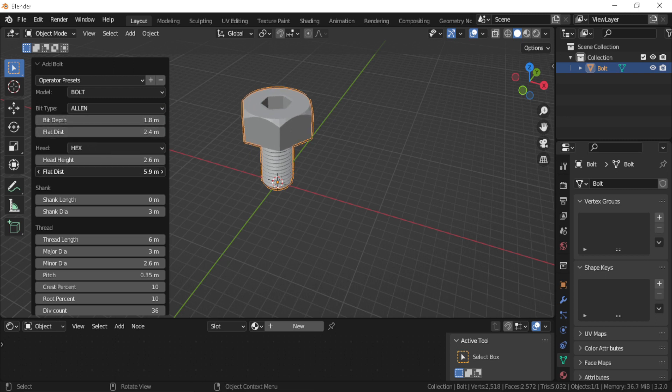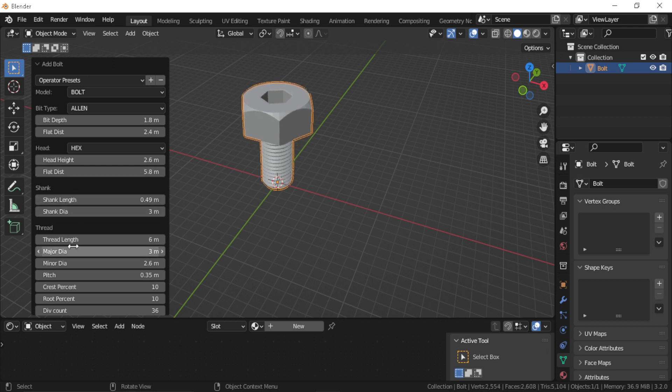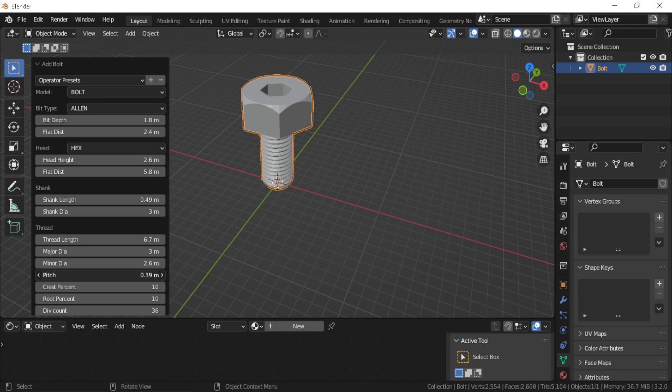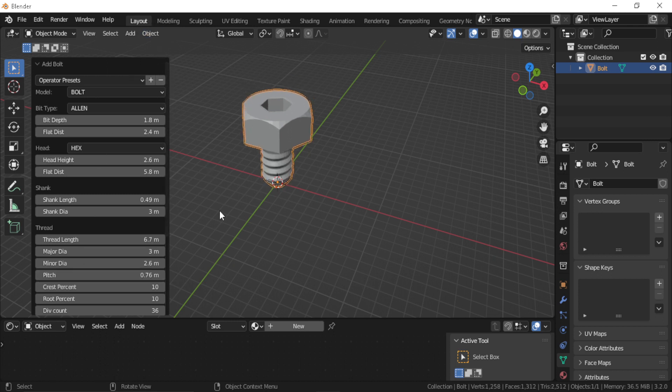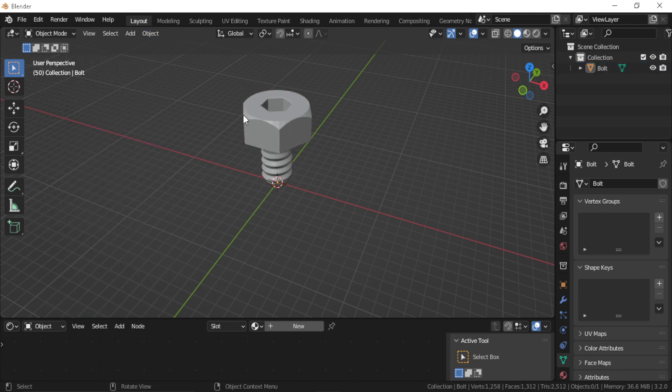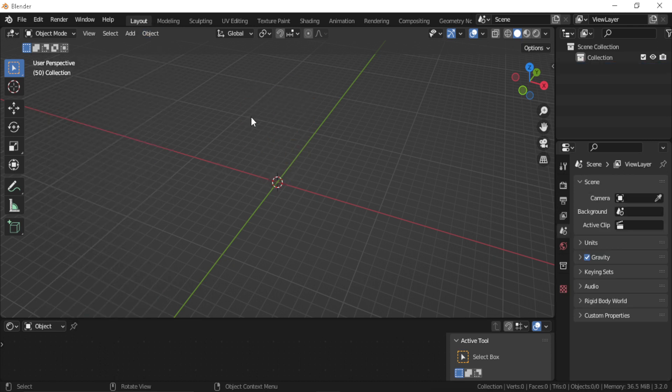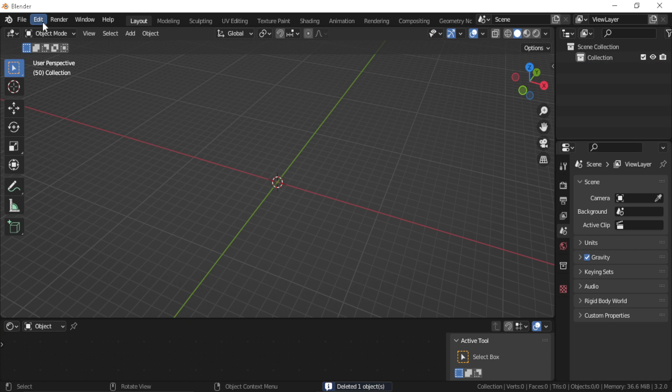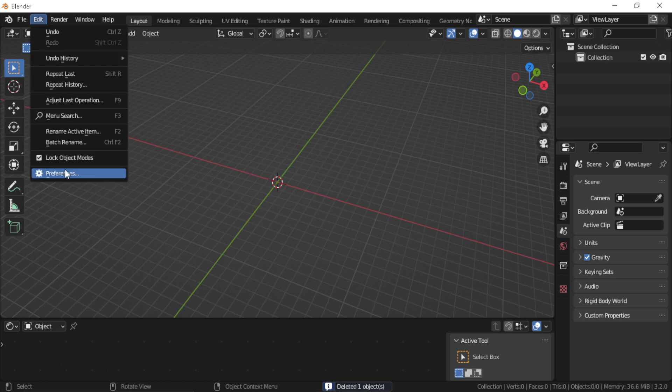Like the overall length, the bit depth, the head height and so much more. This add-on is great if you need to add a bolt to your scene or model in no time.